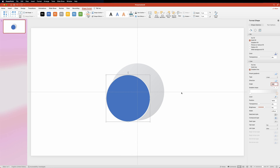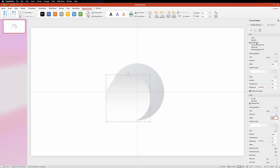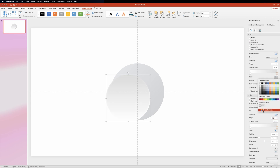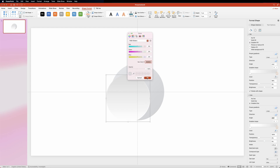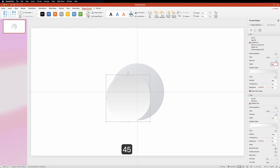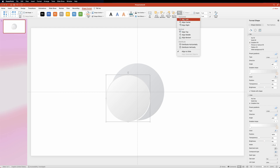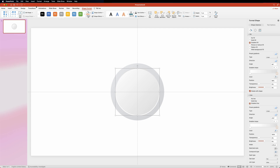Then set the angle to 270 degrees. Now go up to the fill section and set it to gradient fill with the following values. Then just align the circle to the middle and to the center. Now let's grab the textbox tool and add some text to the circle.